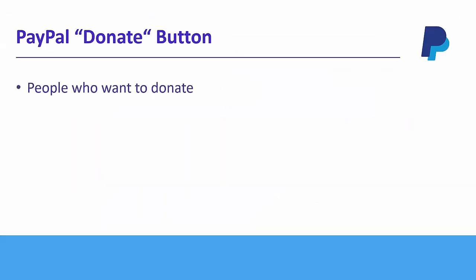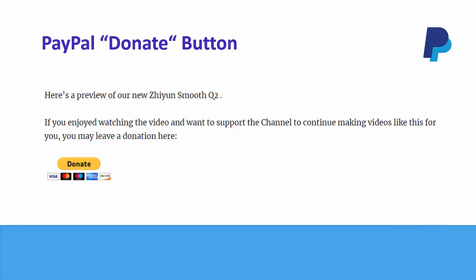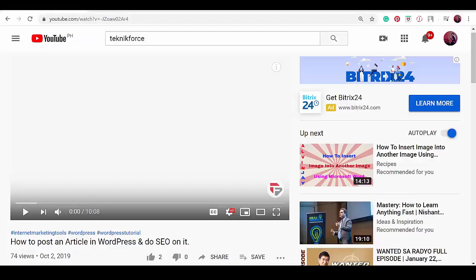That is how easy you can create a PayPal donate button using your PayPal business account and place it on your website. People who would want to donate for fundraising campaigns can easily donate money to your organization using the PayPal donate button.